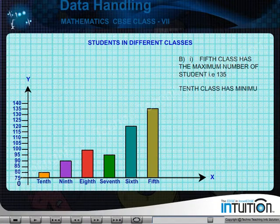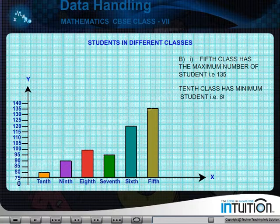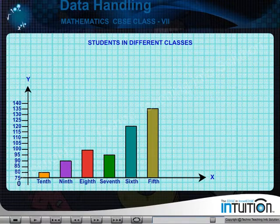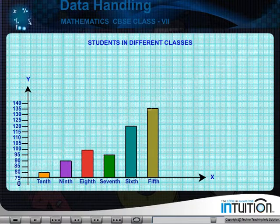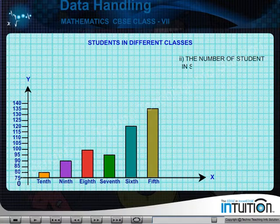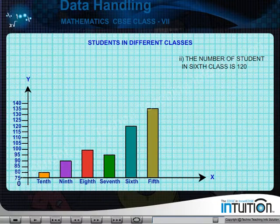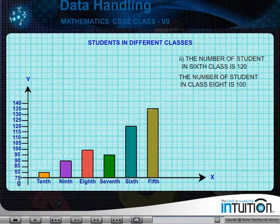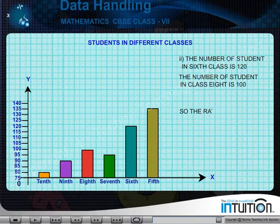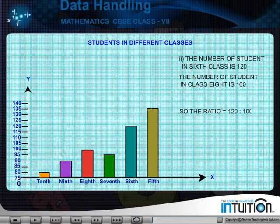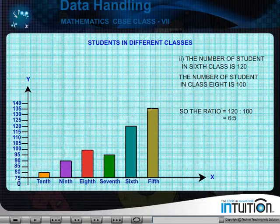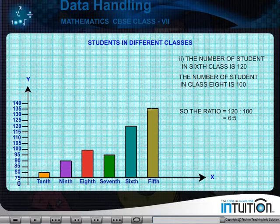And tenth class has the minimum number of students, that is 80. Clearly we see from the bar graph, the number of students in sixth class is 120 and the number of students in class eighth is 100. So the ratio is equal to 120 is to 100, which is equal to 6 is to 5.